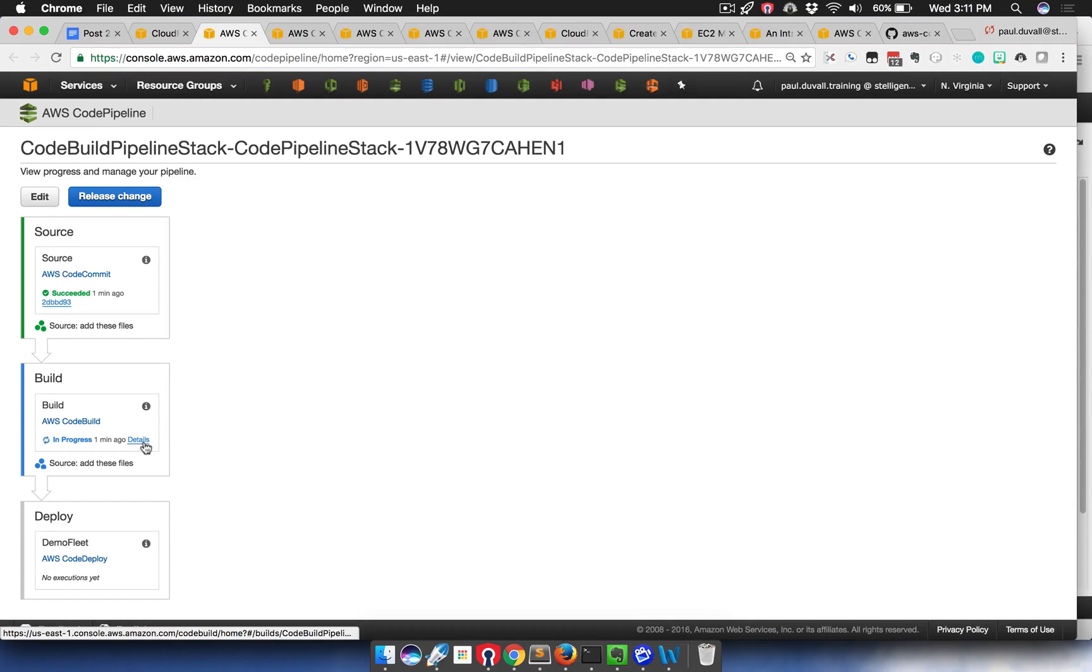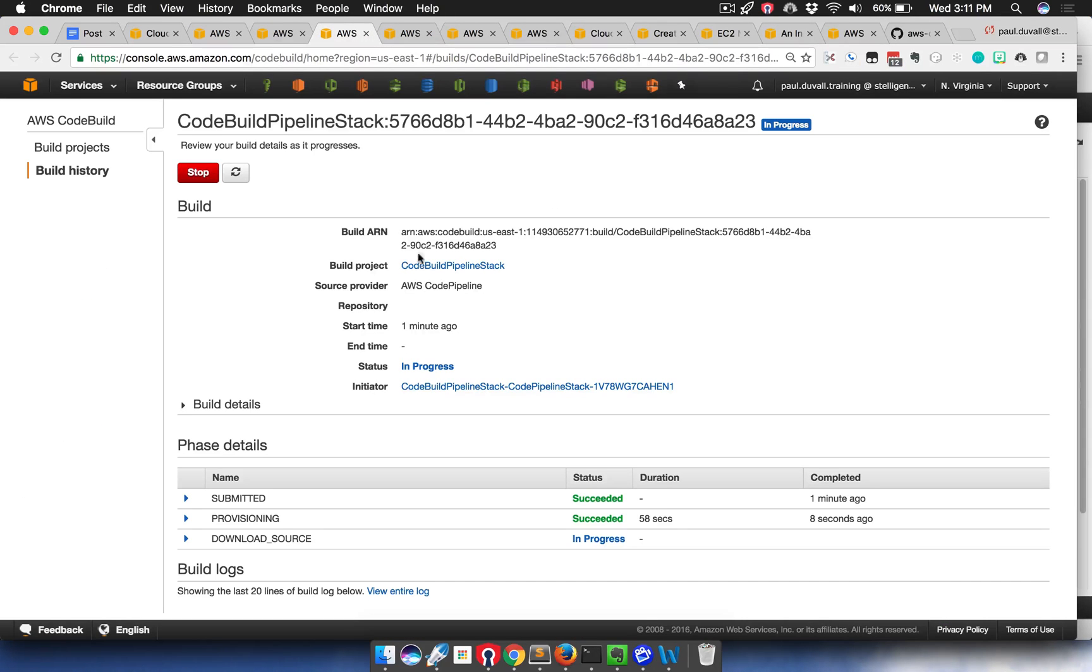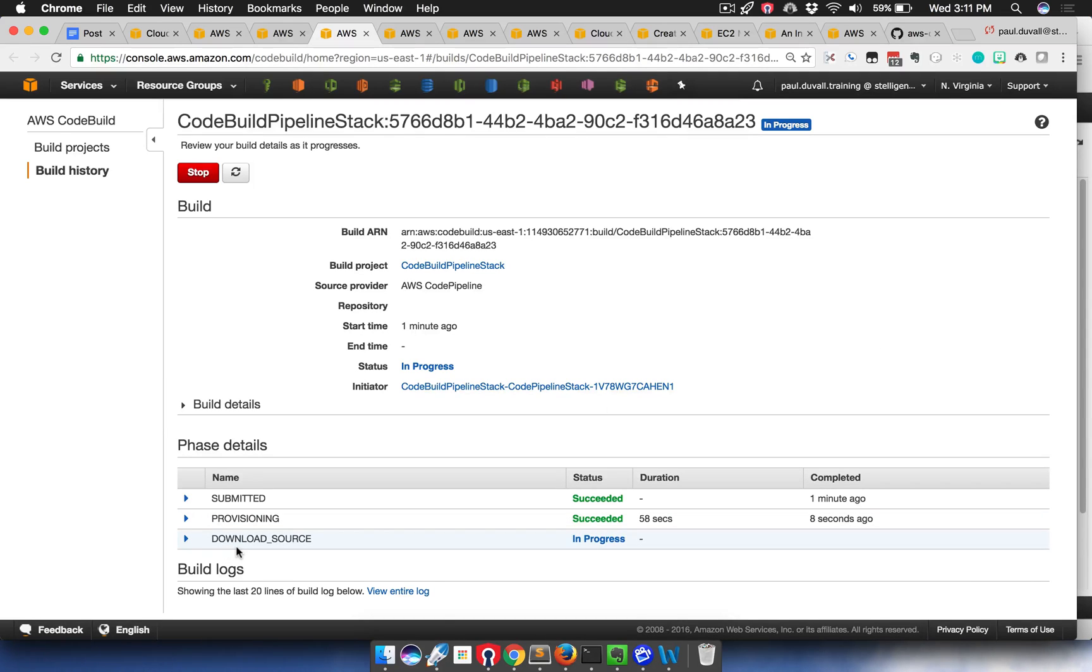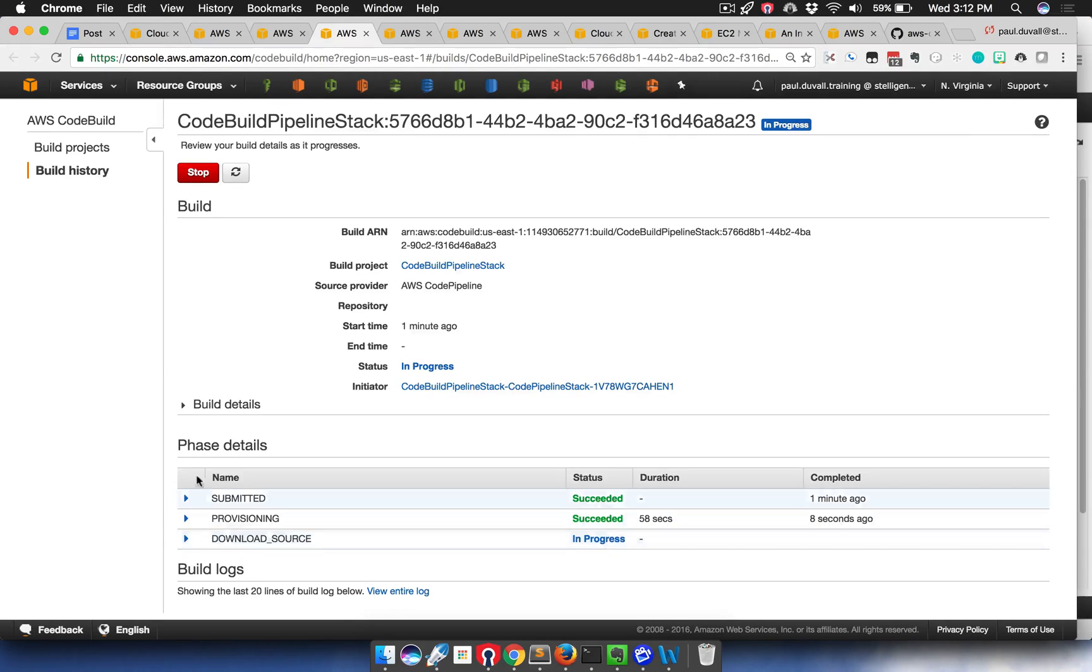As it's going through the build action within the build stage, I can click on details, and then I can see the code build process going through its various phases that we saw or that we had talked about before when we were manually setting up the code build project. So now it's created the code build project, and now it's actually executing on that project, and all this is defined in code in CloudFormation. Now it's just executing that.